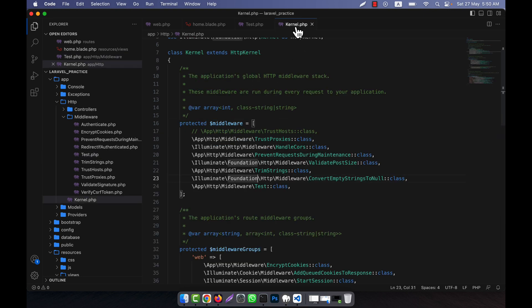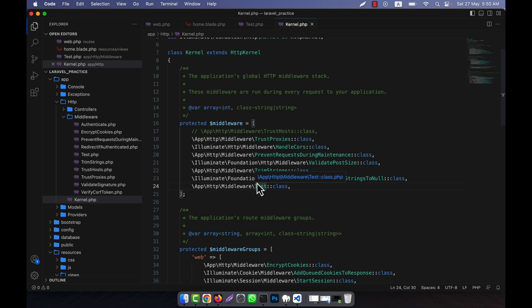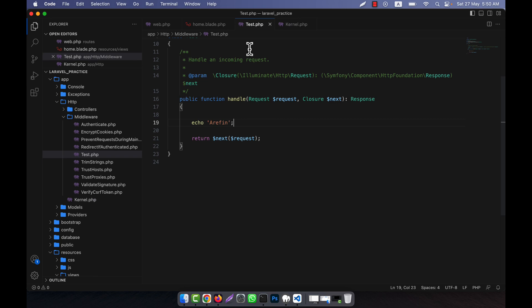Refresh — you can see that my actual view content is 'Home Page', but the middleware output is showing first. That means this file runs first before running any route, because middleware runs fast. Global middleware has specific tasks, and my newly created middleware also runs alongside them. I hope you have understood the basics.